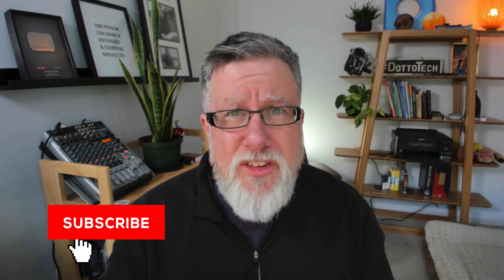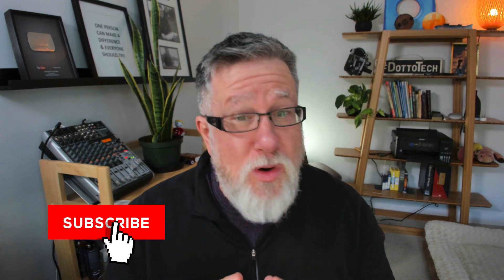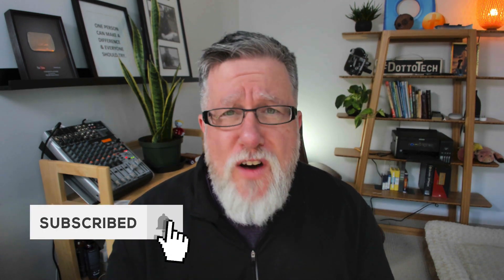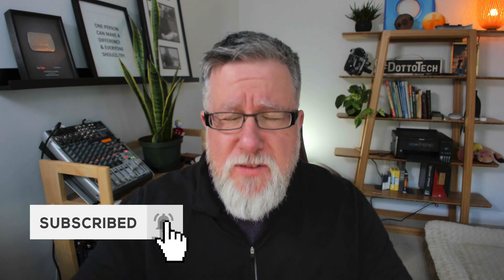Steve Dotto here, how the heck are you doing this fine day? At DottoTech, we make technology easy so you can do more, and today's video is one about doing more, becoming far more productive.